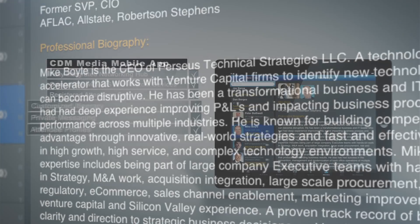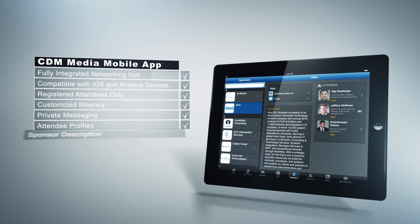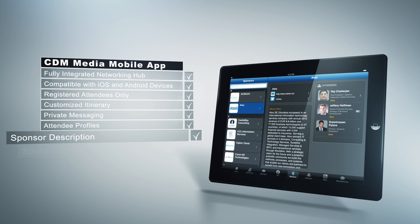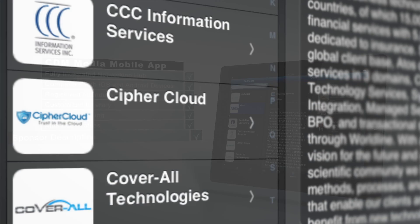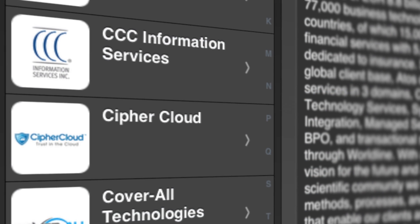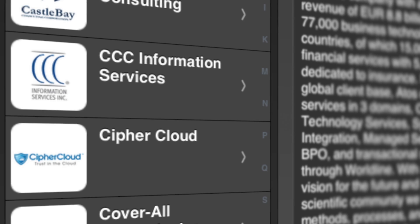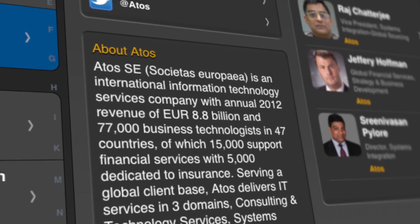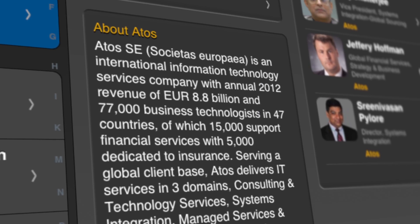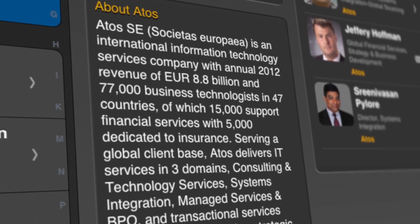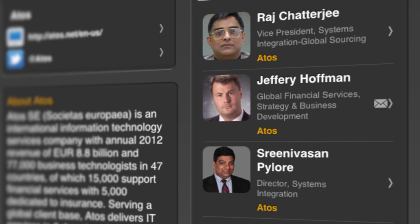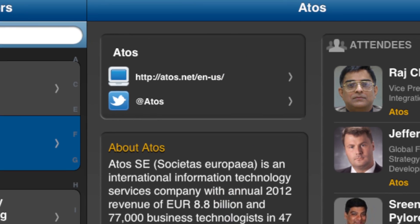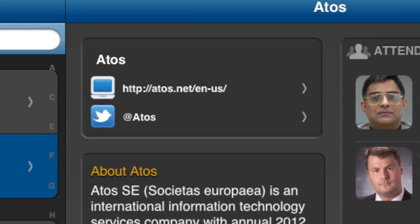The Sponsor Information feature displays a list of attending sponsors by company profiles and includes the following information: company descriptions, logos, attendee profiles, corporate websites, and Twitter handles.